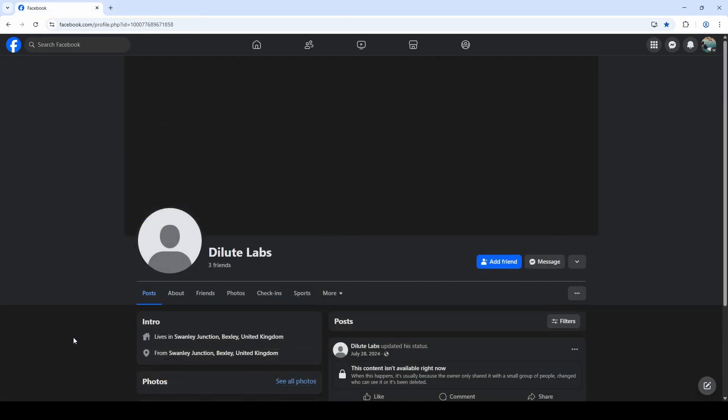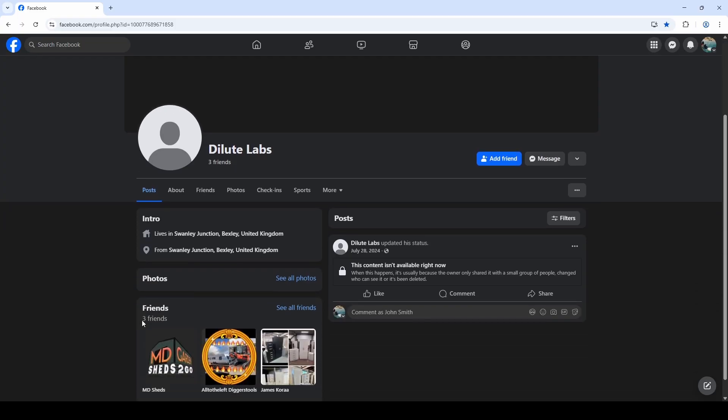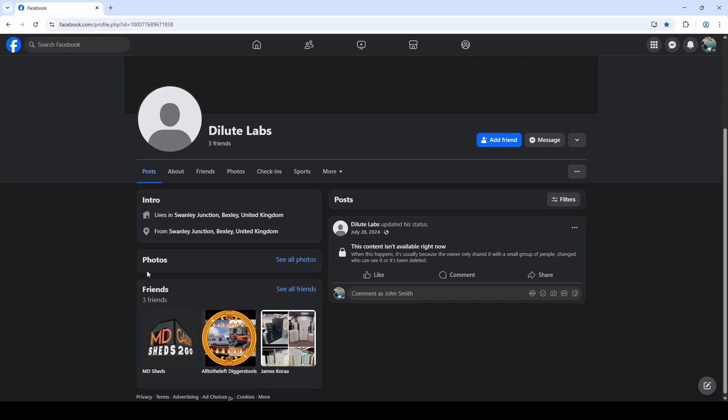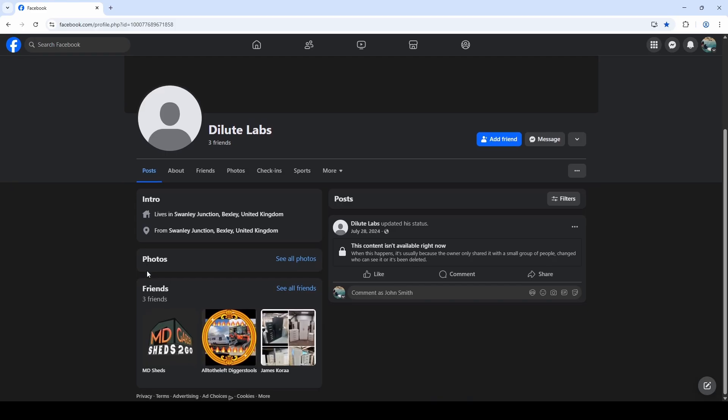So this is a profile I've found just to use as an example. You can see visually looking at it, it doesn't really give us much. There's no background image, no profile picture. It seems to use a business name. We do get some basic general location data in the introduction section. No photos, three public friends, a status update from 2024. But it says that the content isn't available right now. There's not really much for us to see here. So what can we do about this? Because here, lots of people just give up.